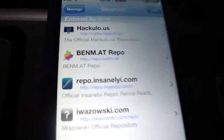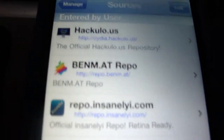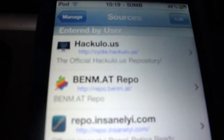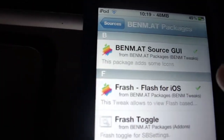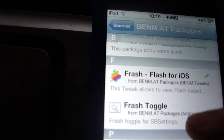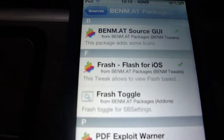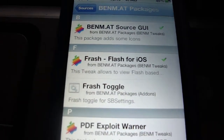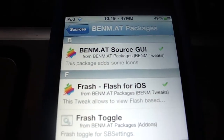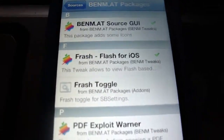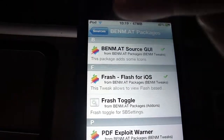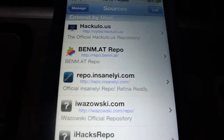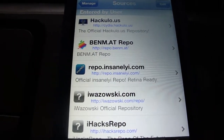So first we'll start out with benm.at. This is a really good repository — if you want to get flash for your iPod Touch and iPhone, you can download it from this repo. I'll put all the sources in the video description.